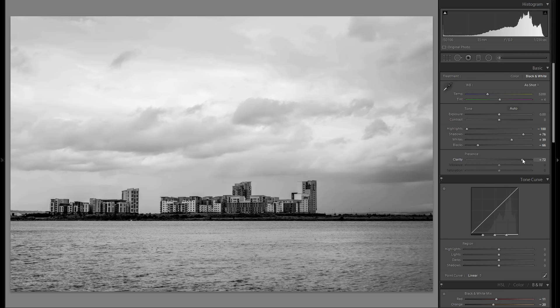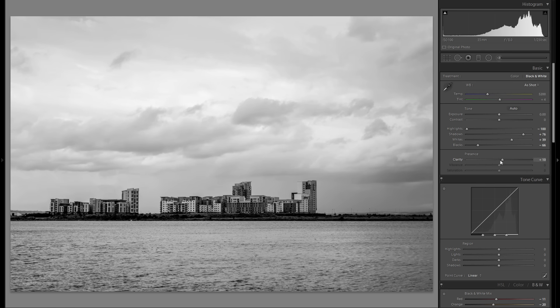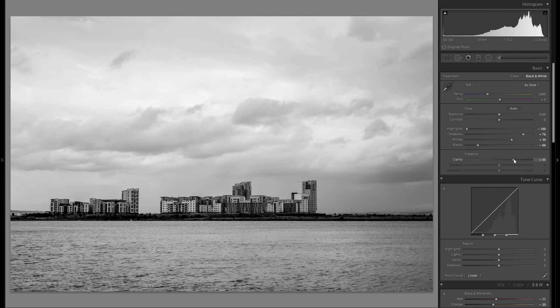In terms of clarity, let me see here. I feel like this picture could use some plus clarity. Yeah, definitely, so the texture in the water and in the clouds get a little bit more pronounced.